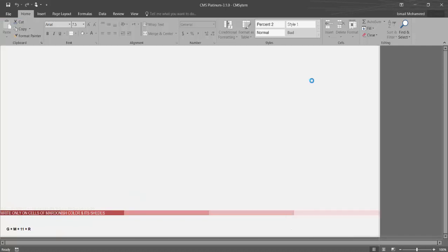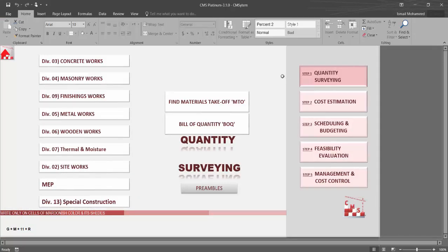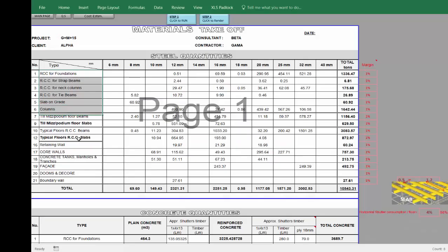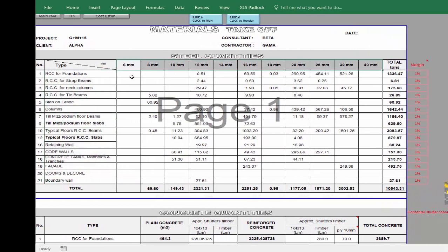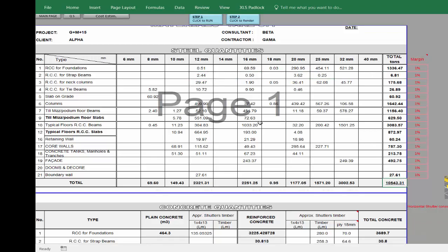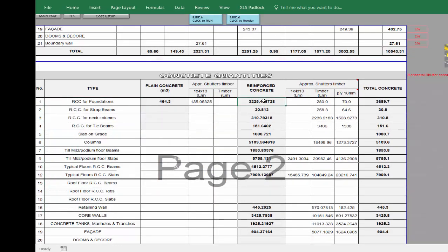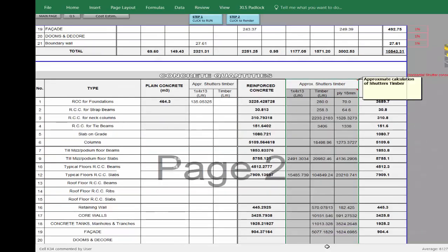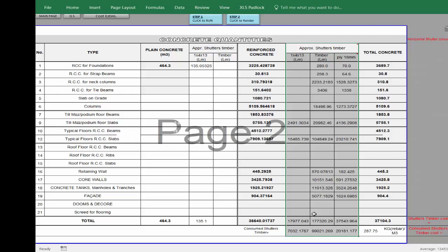When you continue, all data produced from quantity surveying is reflected directly in the material takeoff. Here you see all types of concrete, all rebar per diameter, and for each member a detailed quantity of rebar. At the end you have the full quantity required for the project plus concrete breakdown — reinforced or plain. CMS also gives the approximate shutter required for all concrete elements plus the shutter margin, which CMS uses automatically to calculate cost for each concrete element.